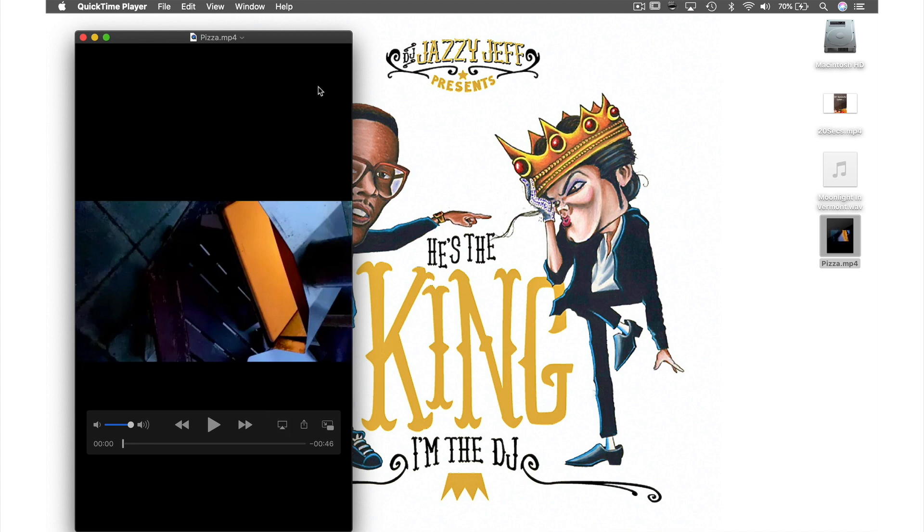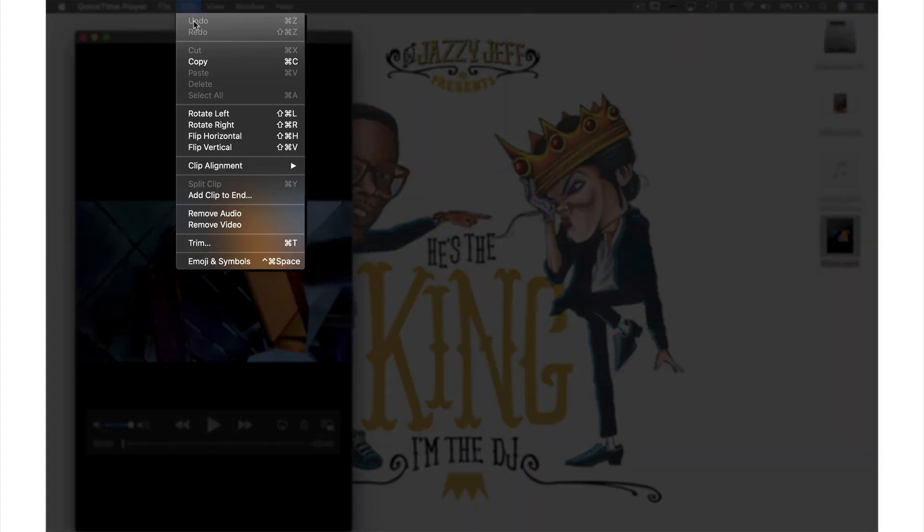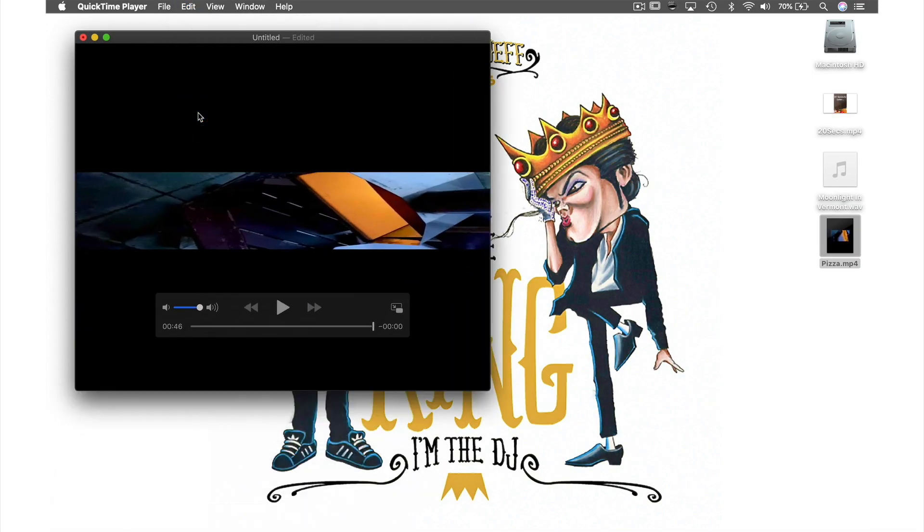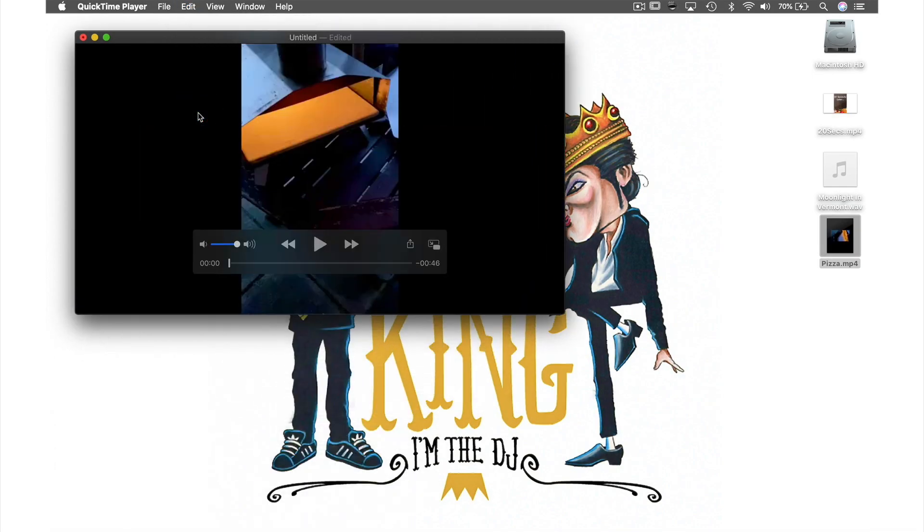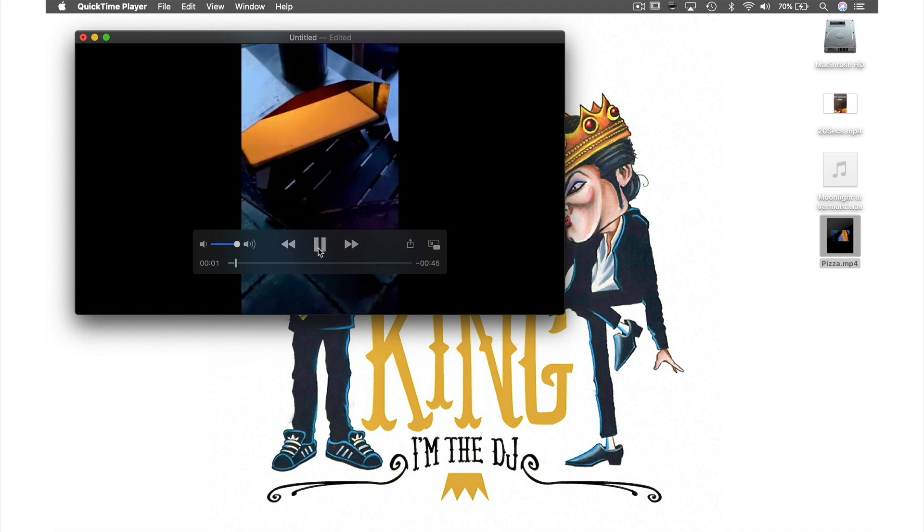So if we come up to Edit in the menu bar and from the drop down menu select rotate left, that has now put my video at the correct angle. If we play my video it looks right now.